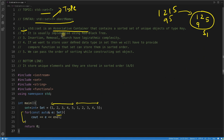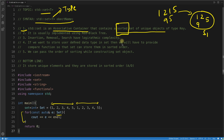The set is an associative container that contains a sorted set of unique objects. I almost forgot the 'sorted' part — it keeps your data in sorted order. We'll see how sorting works when we look at the example.